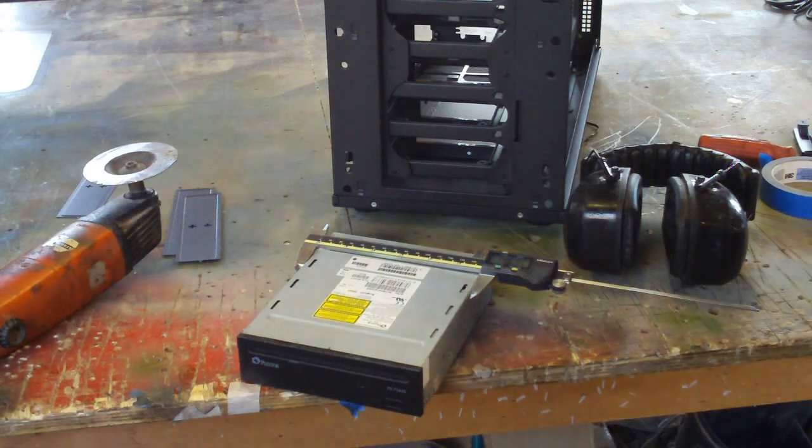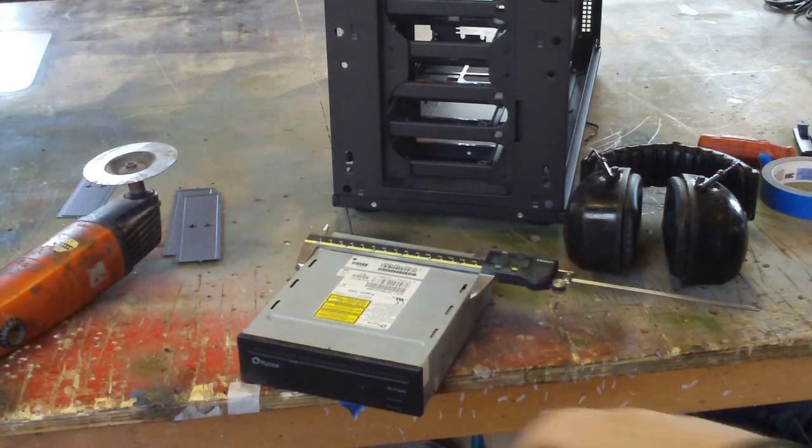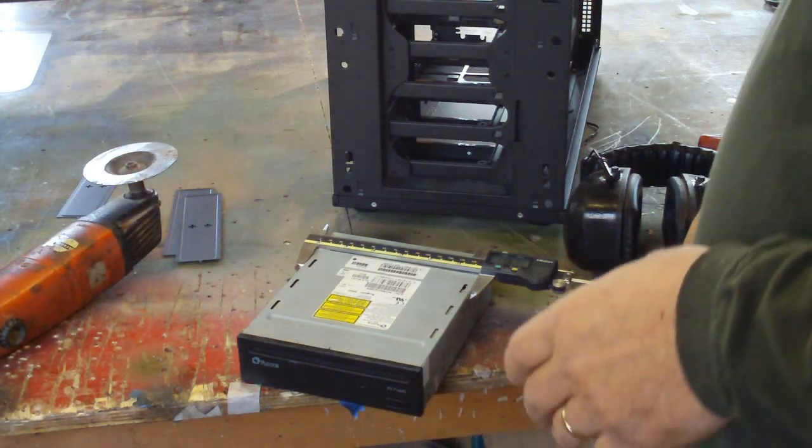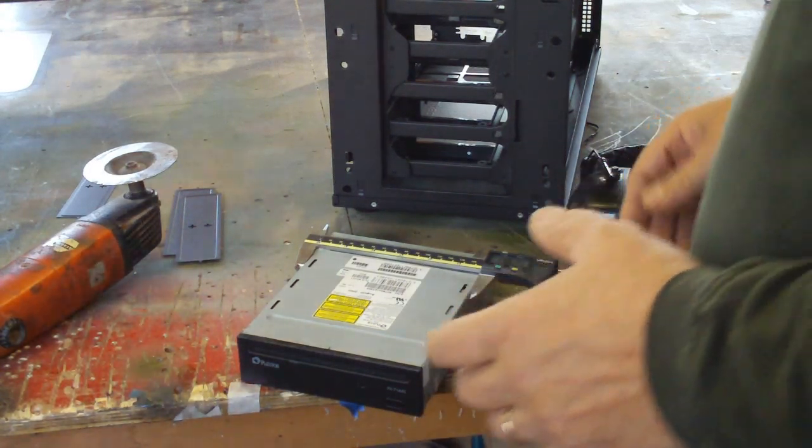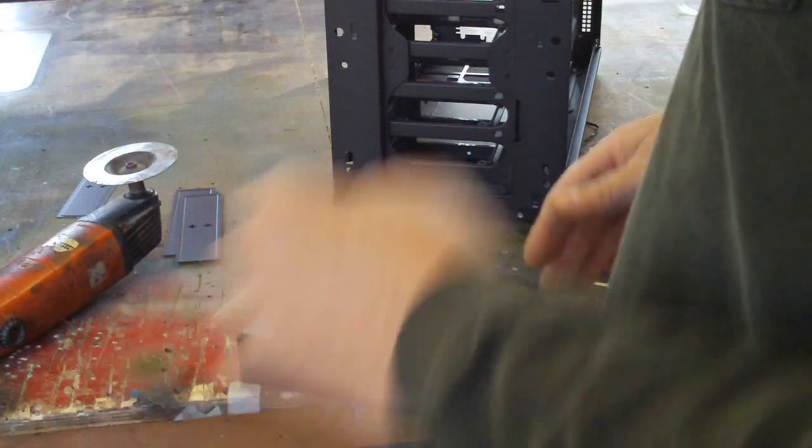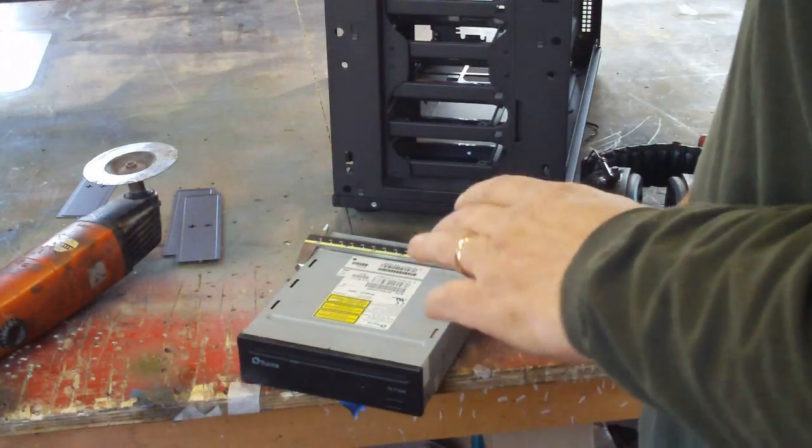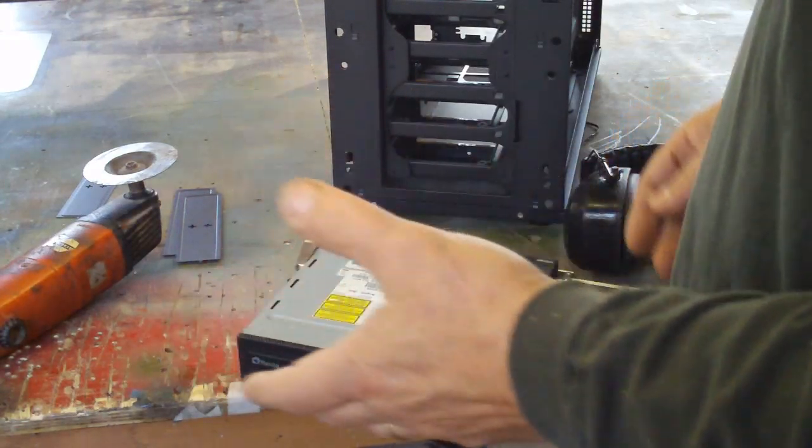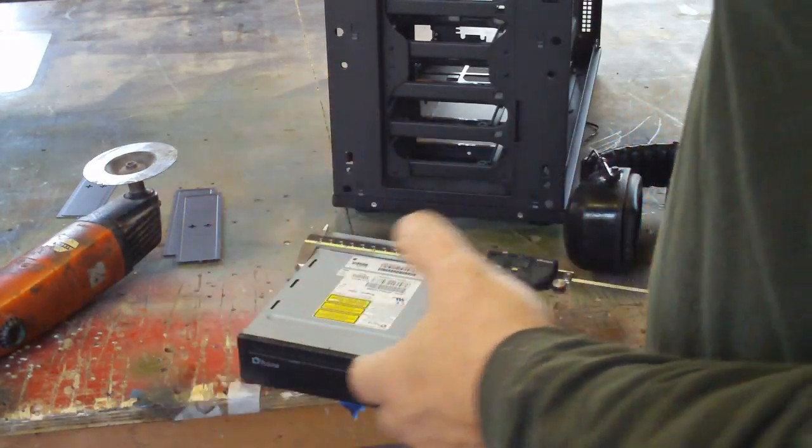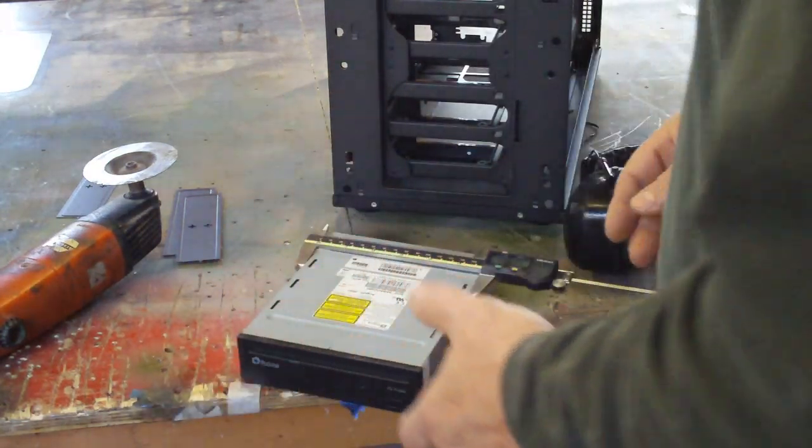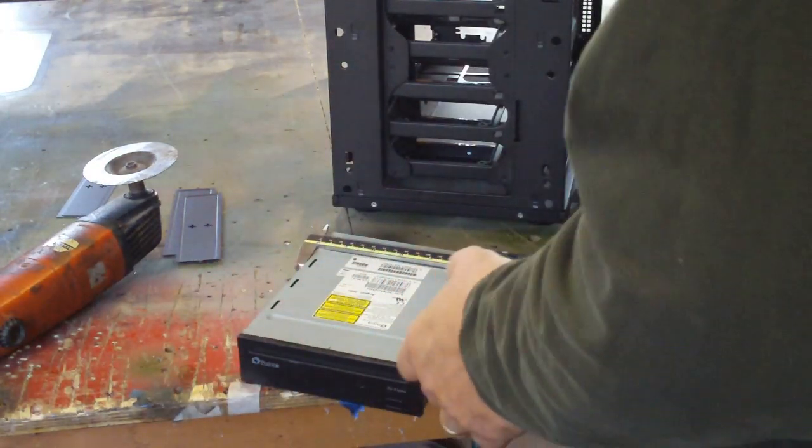Hey guys, if you're ever thinking about building anything to fit in an optical bay, you really should just know the industry standard sizes. You can look them up online, there's PDFs on it and stuff.